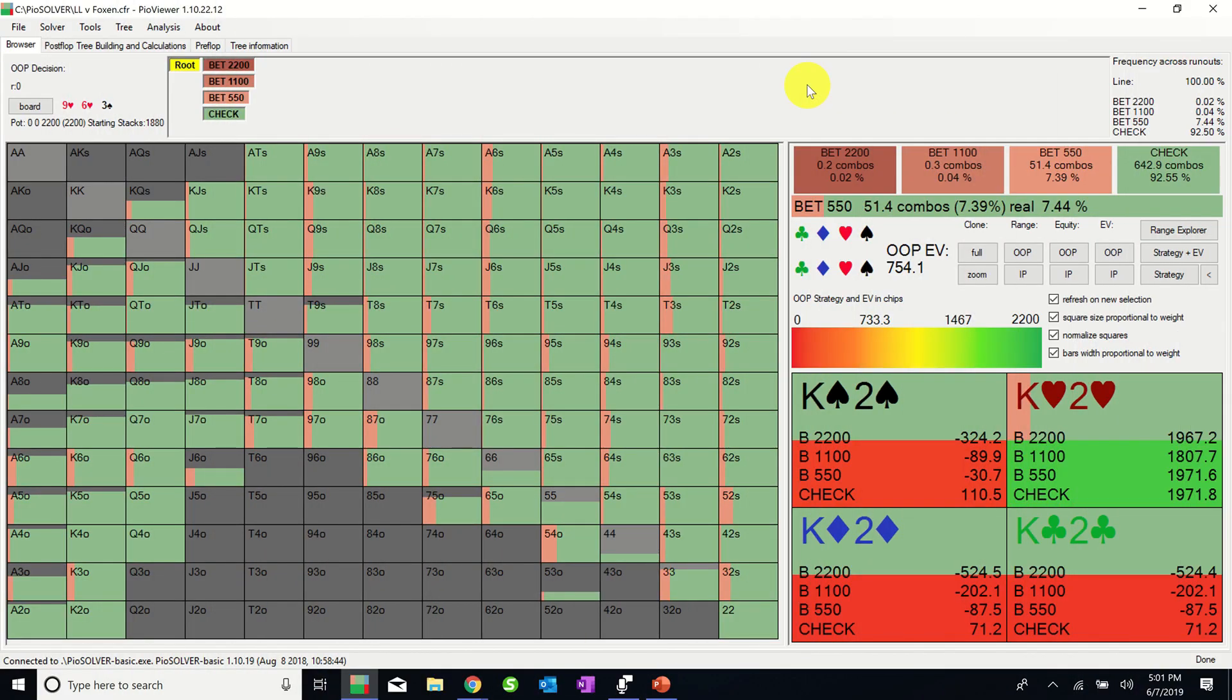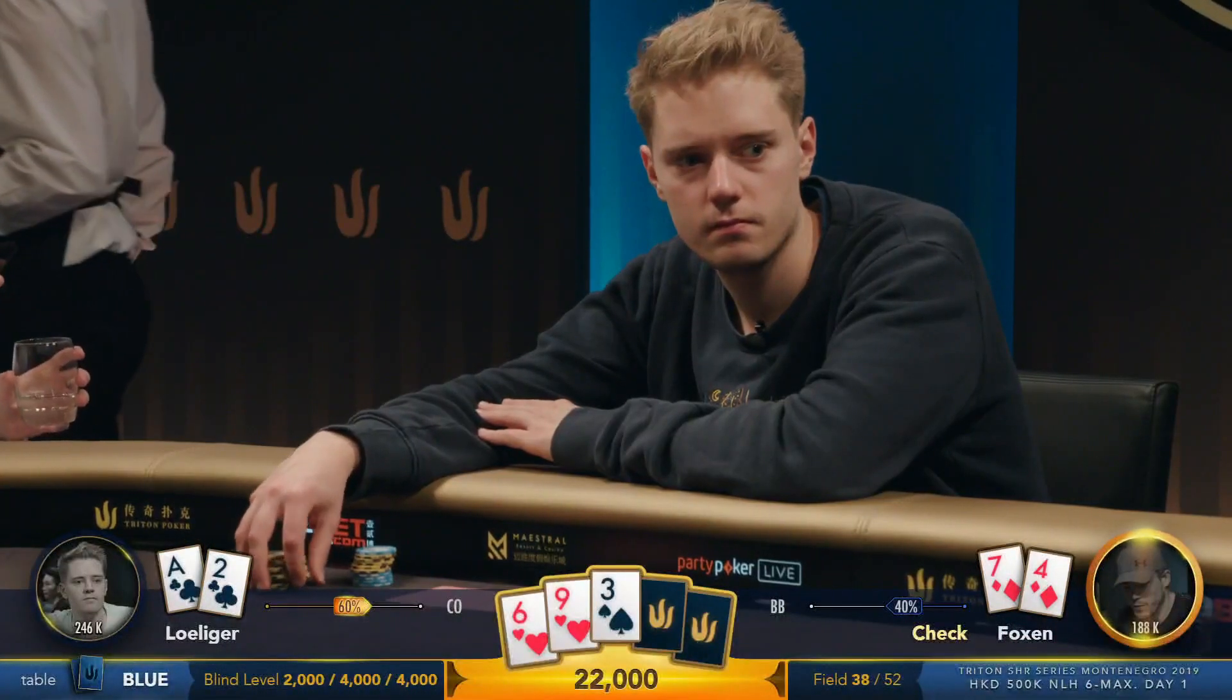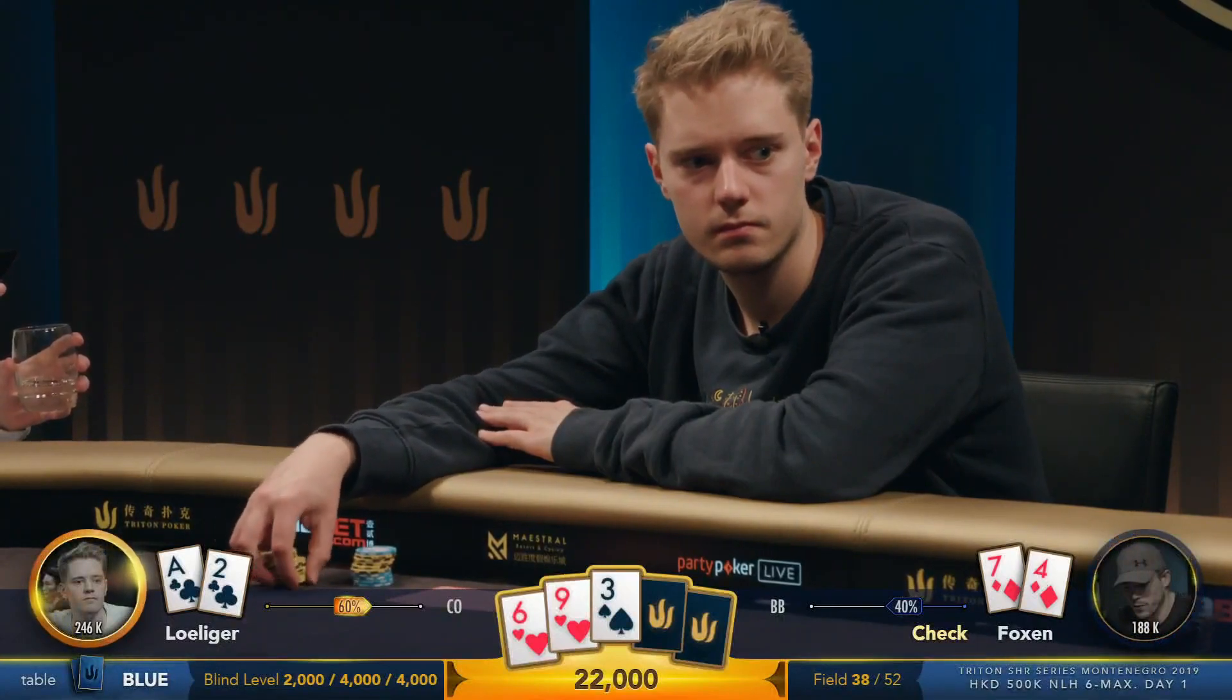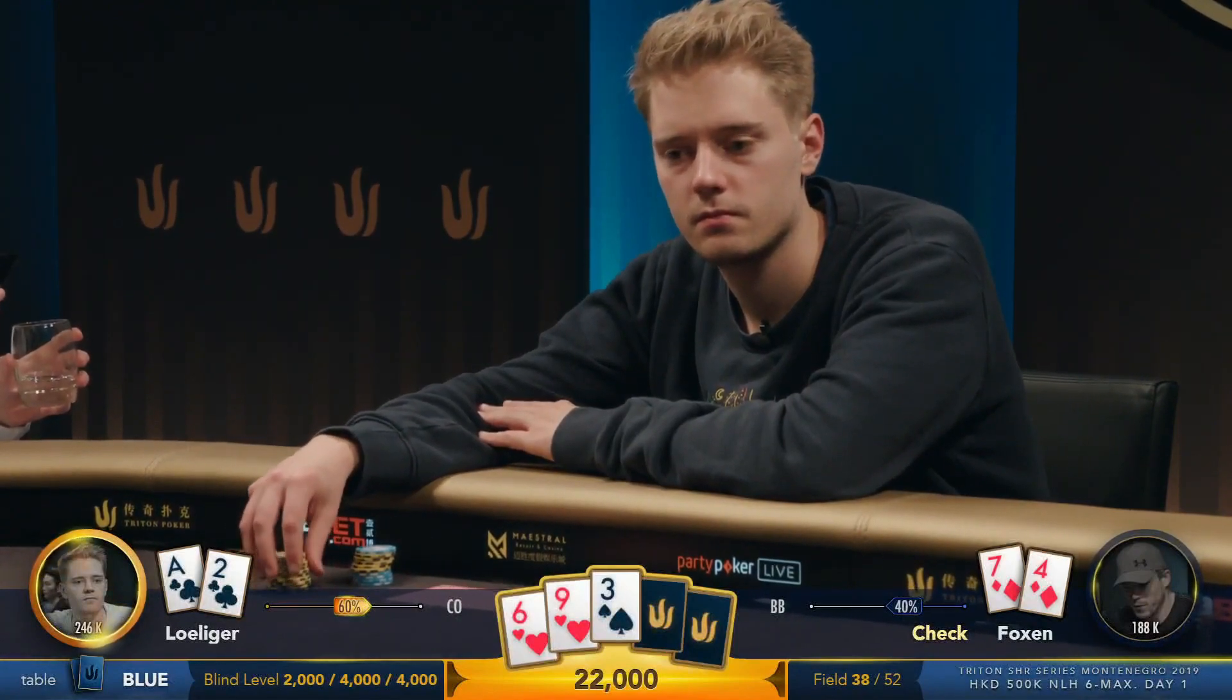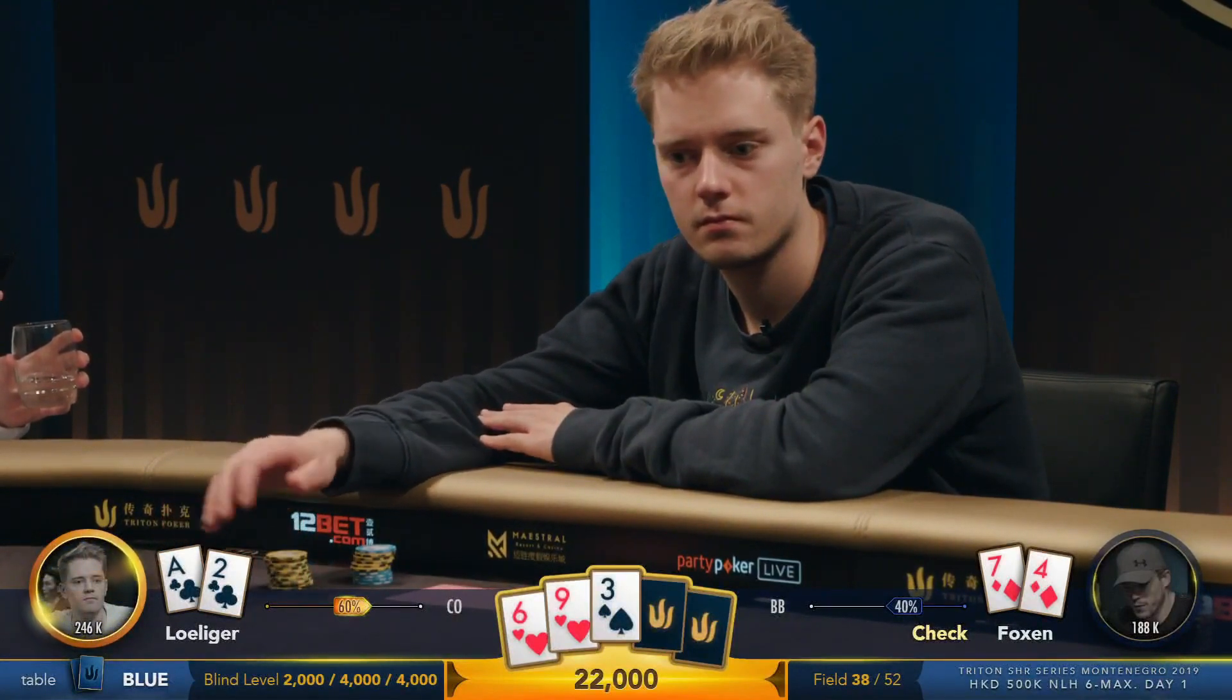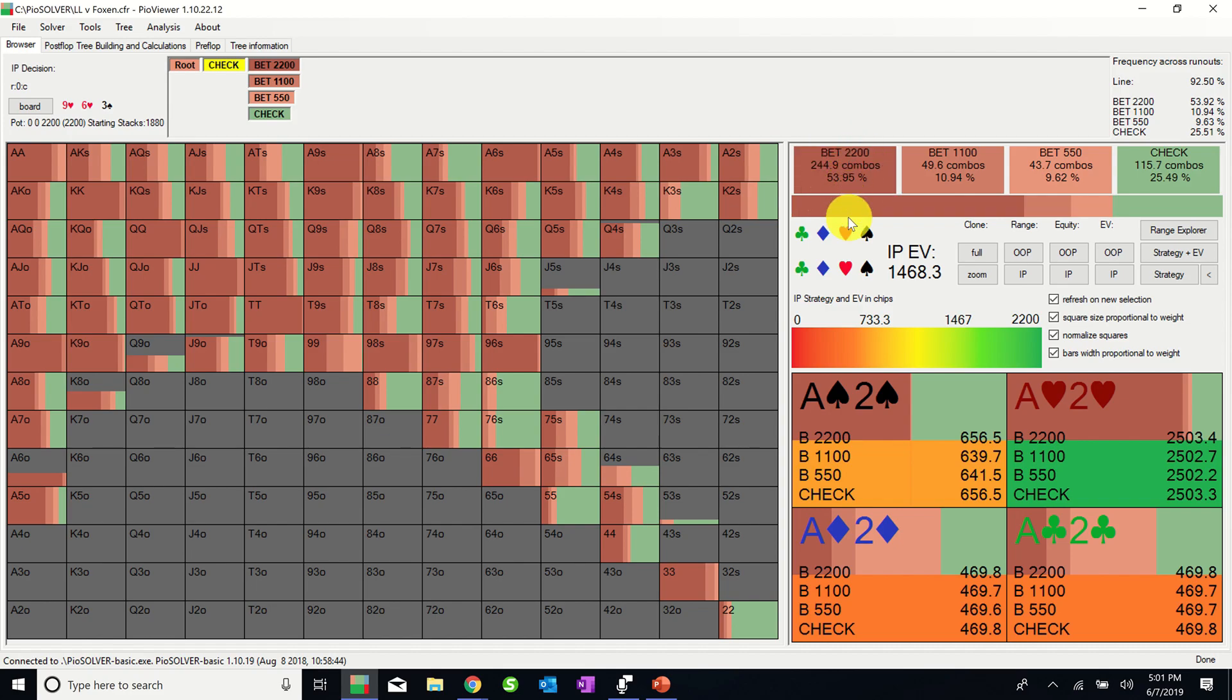The flop comes 9-6-3 with 2 hearts and a spade and Alex checks which PIO does with most of its range as we can see here. Linus checks behind. We see here that PIO prefers betting ace-deuce of clubs with greater frequency than checking, but it also checks this holding a decent percentage of the time so Linus's play seems fine. Interestingly, PIO is betting most of its range full pot here, apparently leveraging its overall equity advantage against the big blind's wide range.